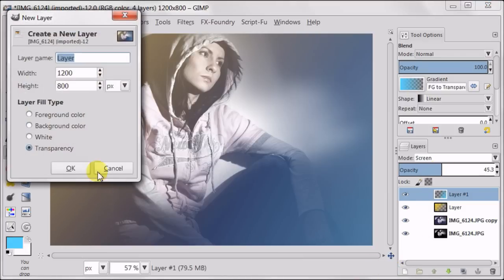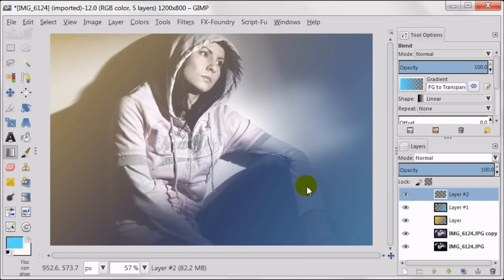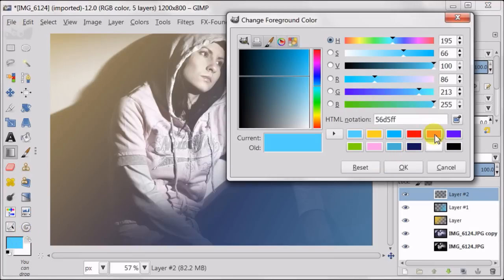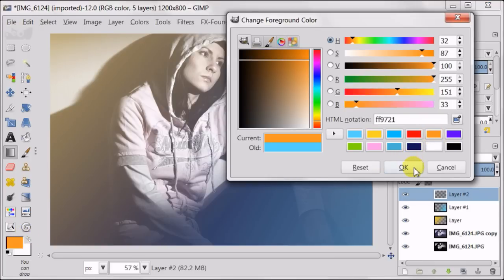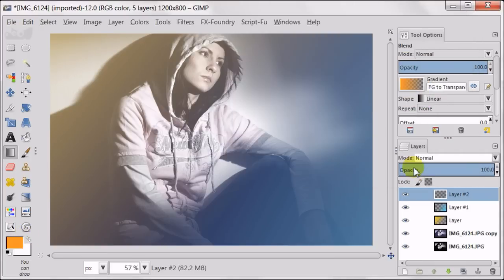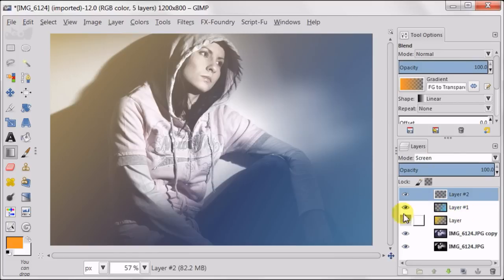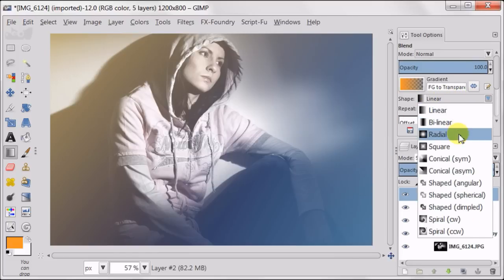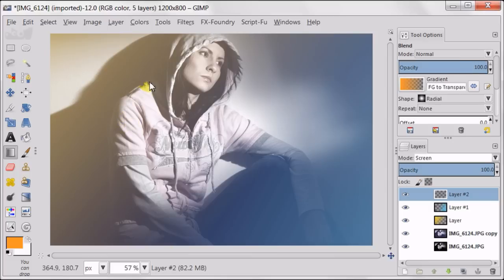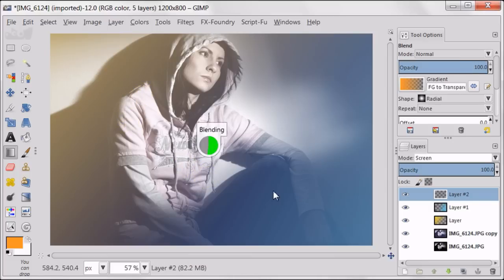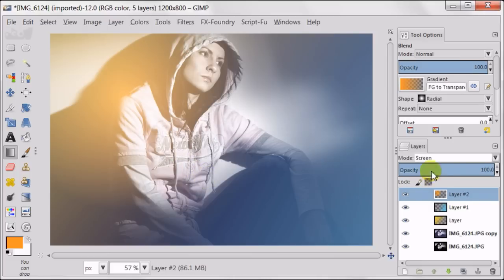And creating the next transparent layer. I'm changing my foreground color to dark orange. Changing the layer mode to screen. With the blend tool still selected I'm changing the shape to radial and creating an orange circle. The opacity of this layer also needs to be reduced.